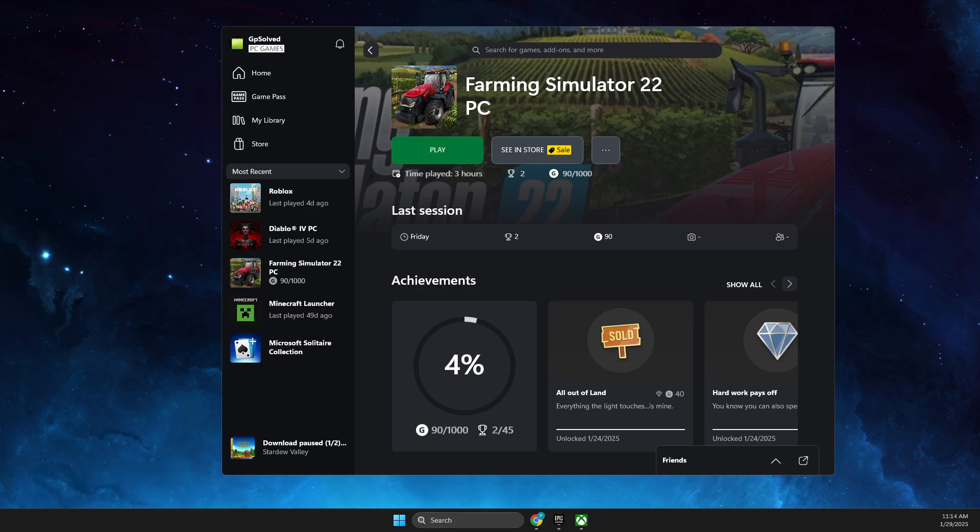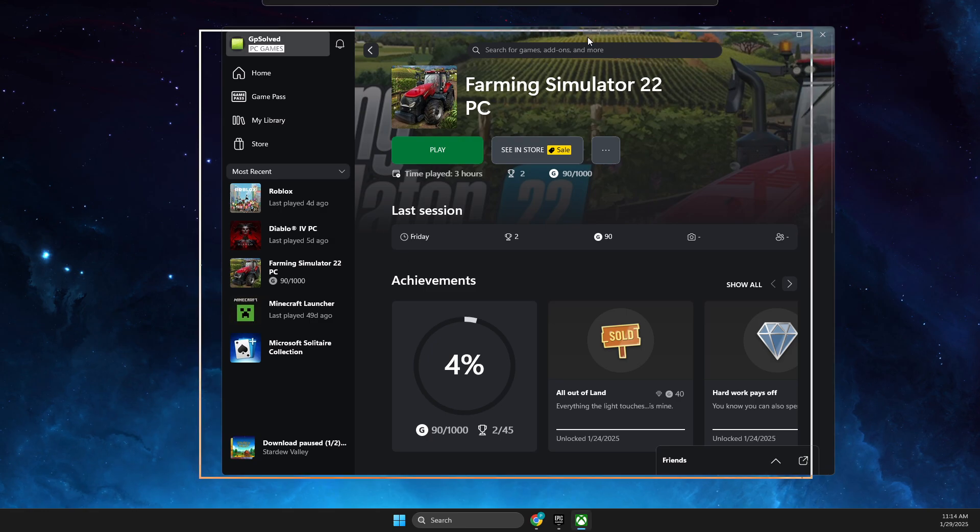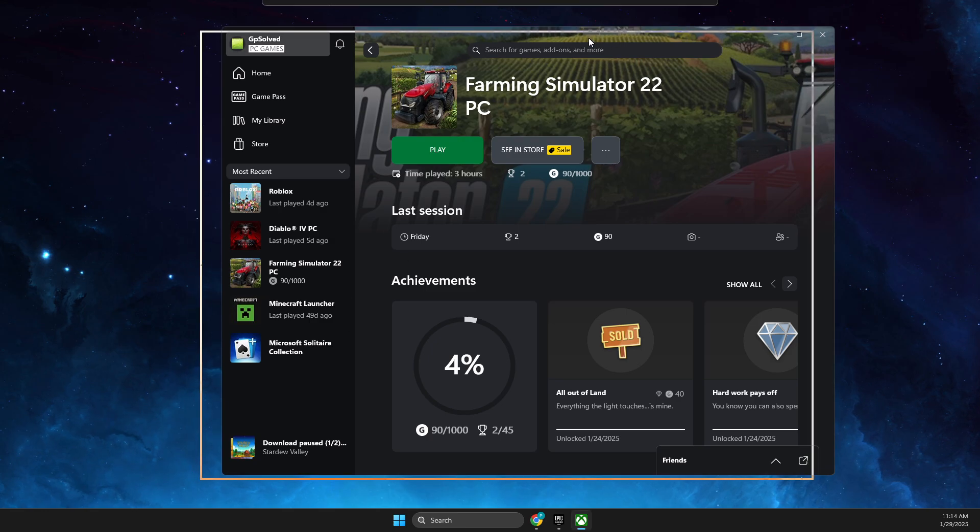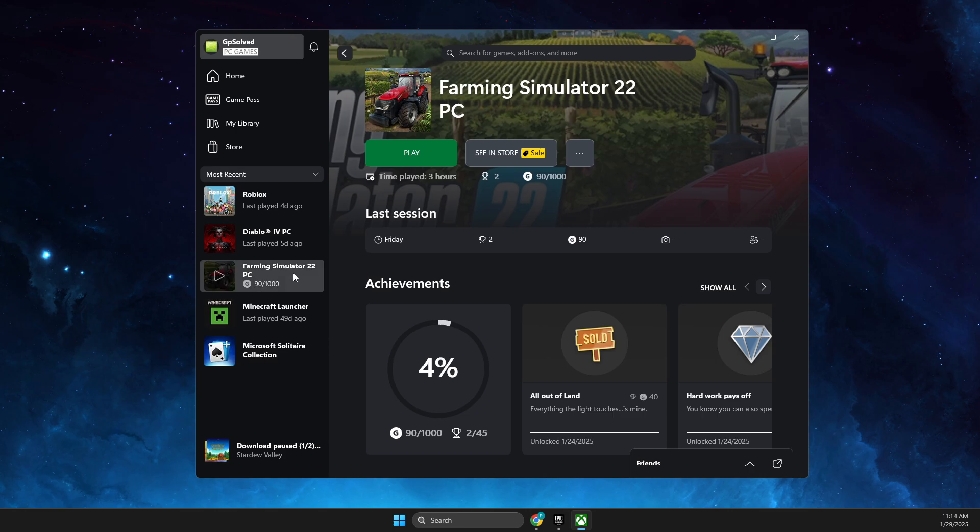Hey guys, in this video I will show you how you can transfer games to another drive on the PC Xbox app. It's quite easy and straightforward. For example, if you got a new SSD or HDD, you can easily transfer games.